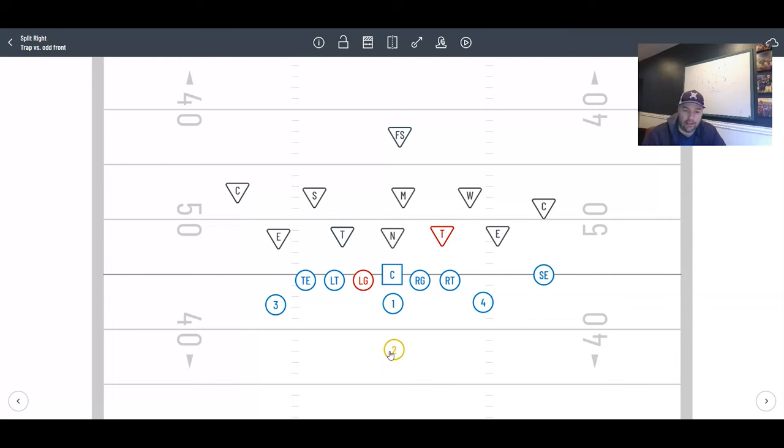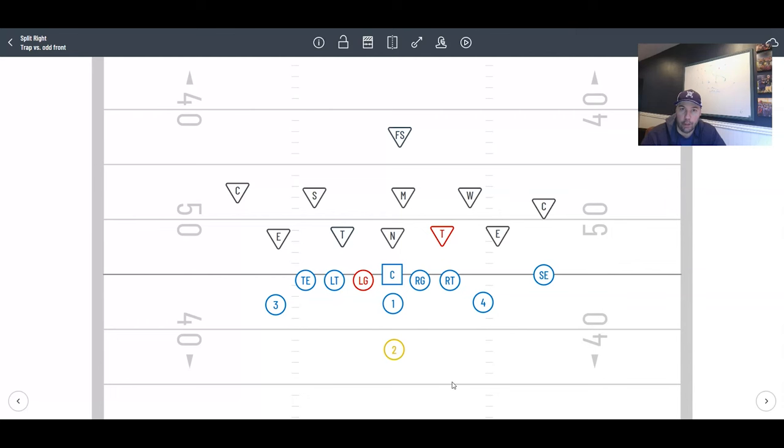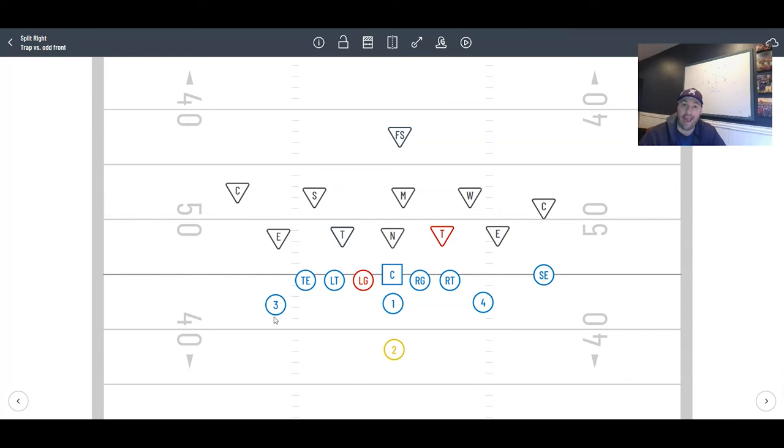This is a midline play, this is our go-to interior play. We do like to dress up the trap with rocket motion behind it. You could also run jet motion, fake rocket sweep, or you don't even have to use motion. You could just line up and go. We're going to dress this with rocket action.